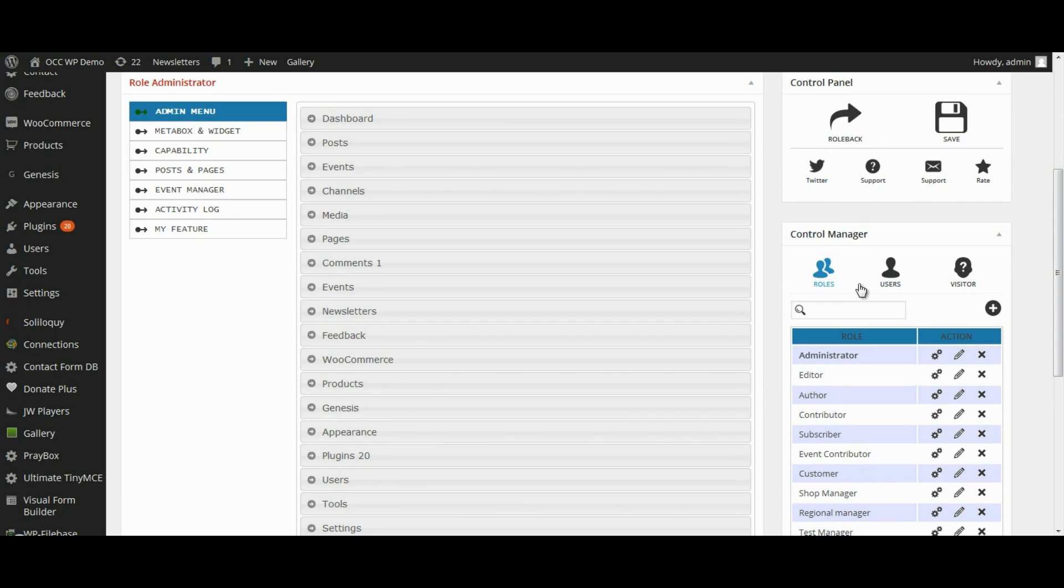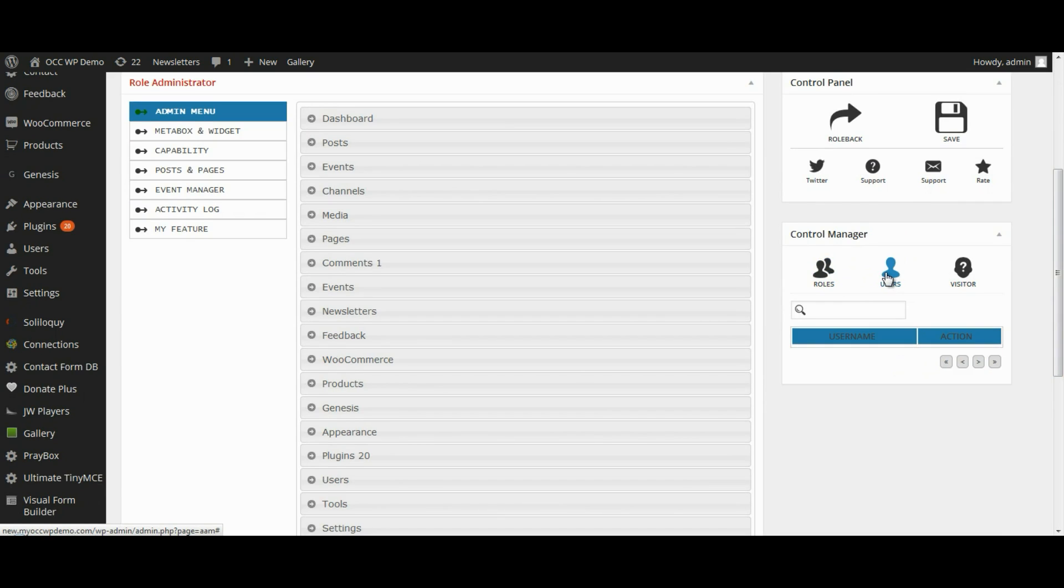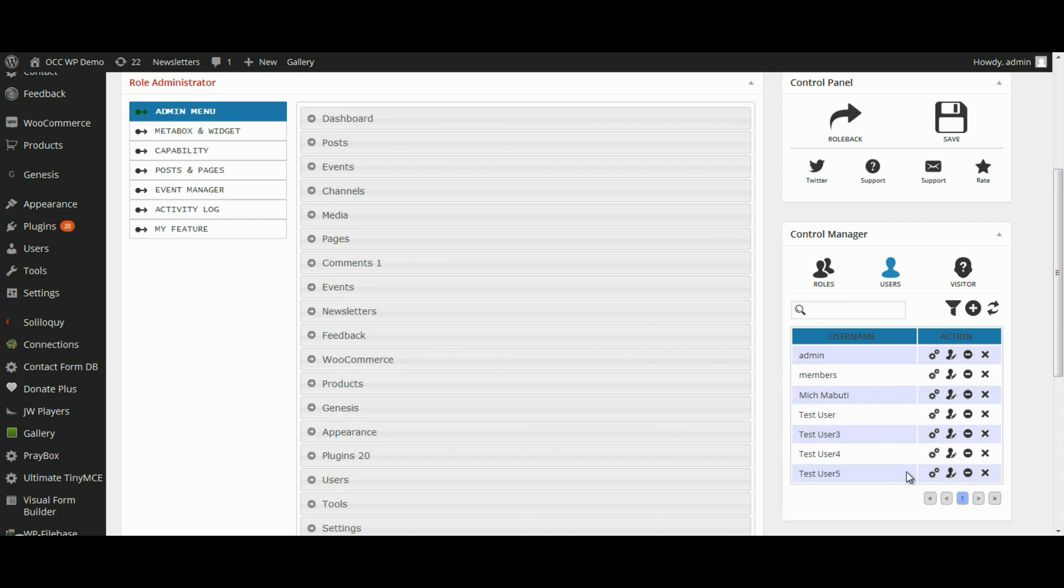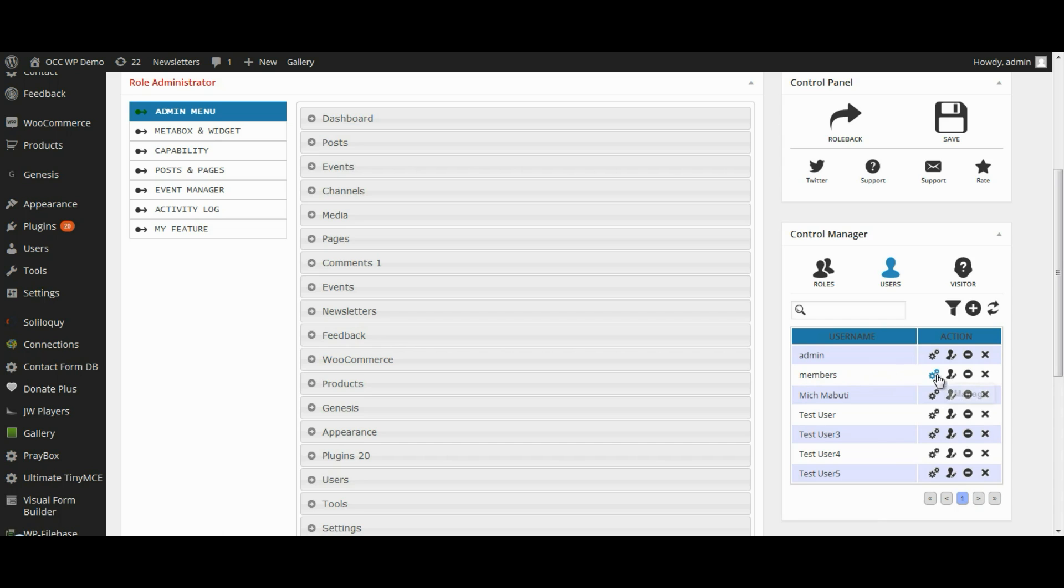Now, in the Control Manager, I want to click on Users and I want to clear the filter. If you see a filter showing up here, go ahead and hit Clear or click on Clear. And I want to select to manage the members user.